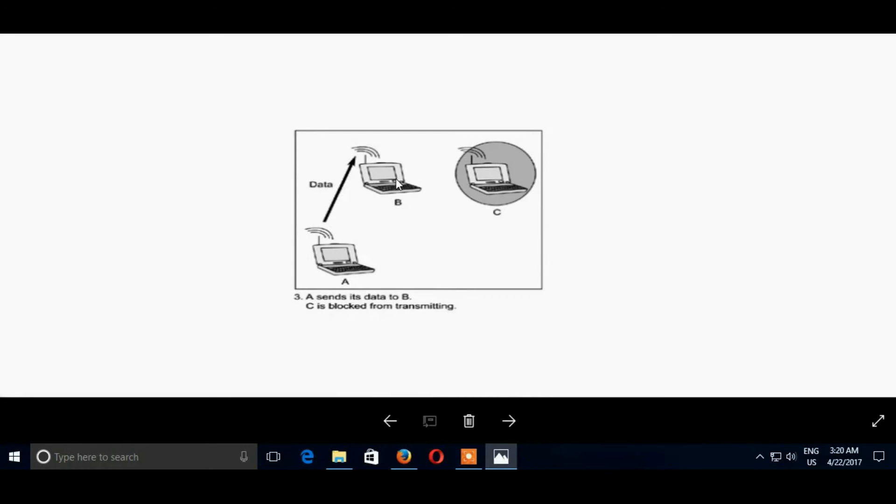A sends data when there is acknowledgement from B. The acknowledgement is the CTS.